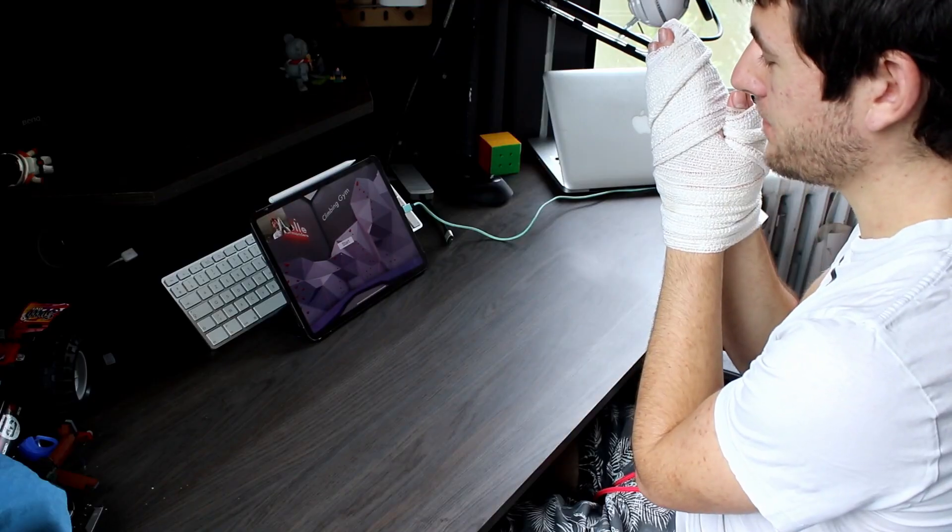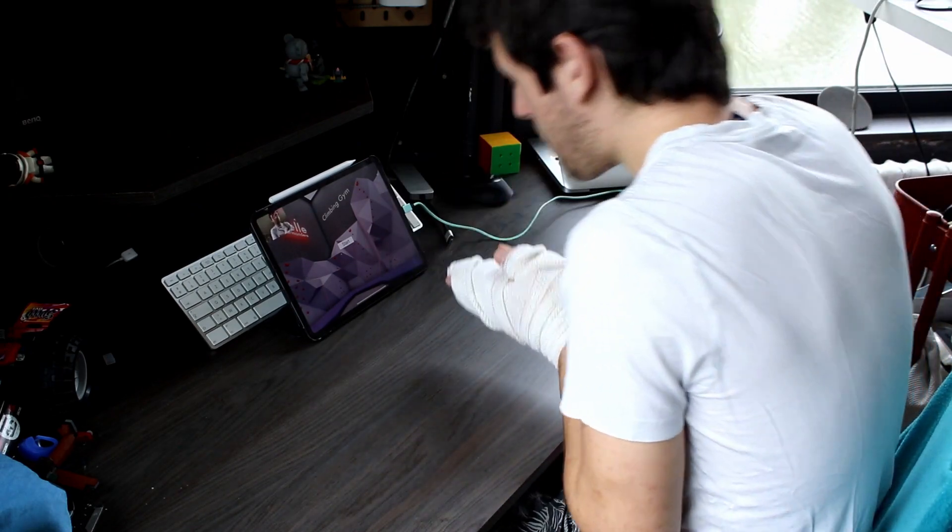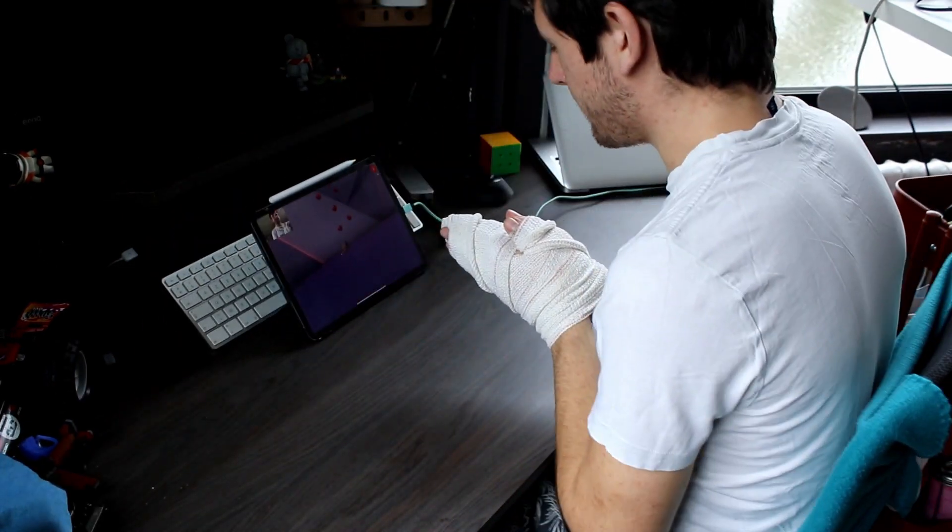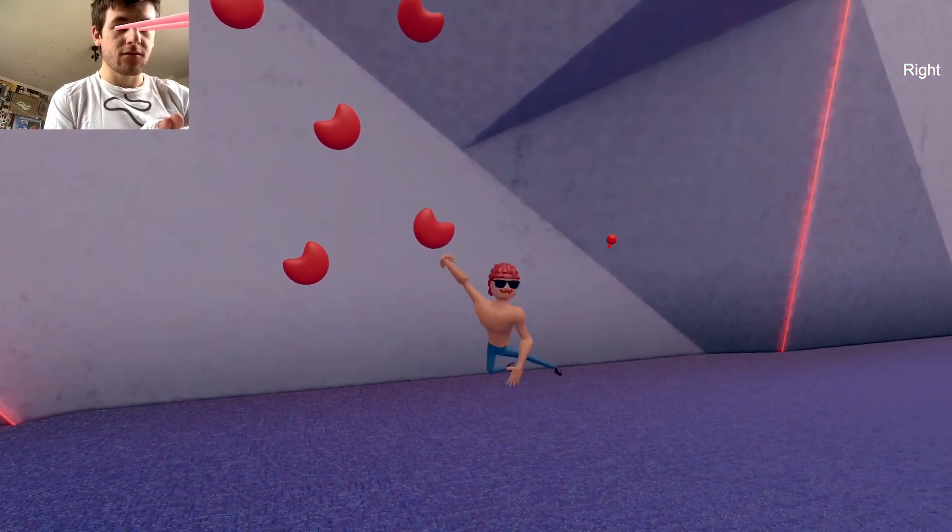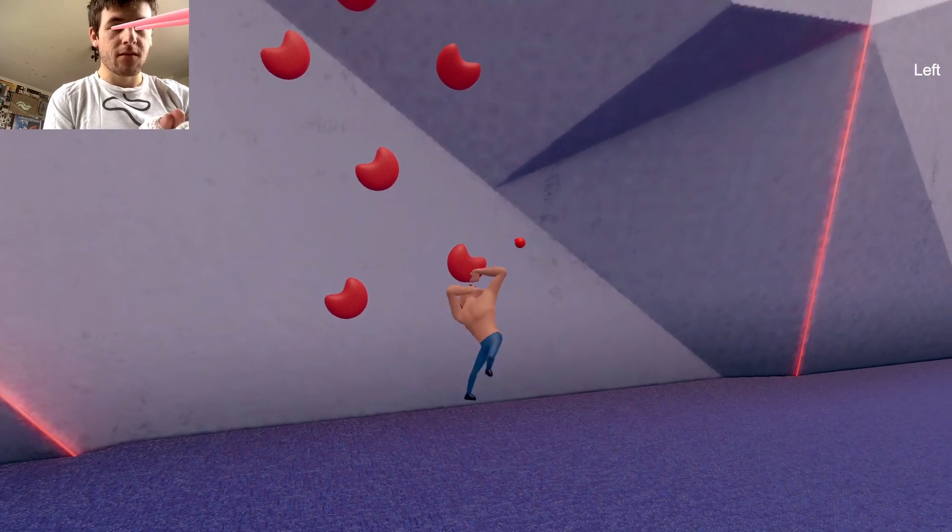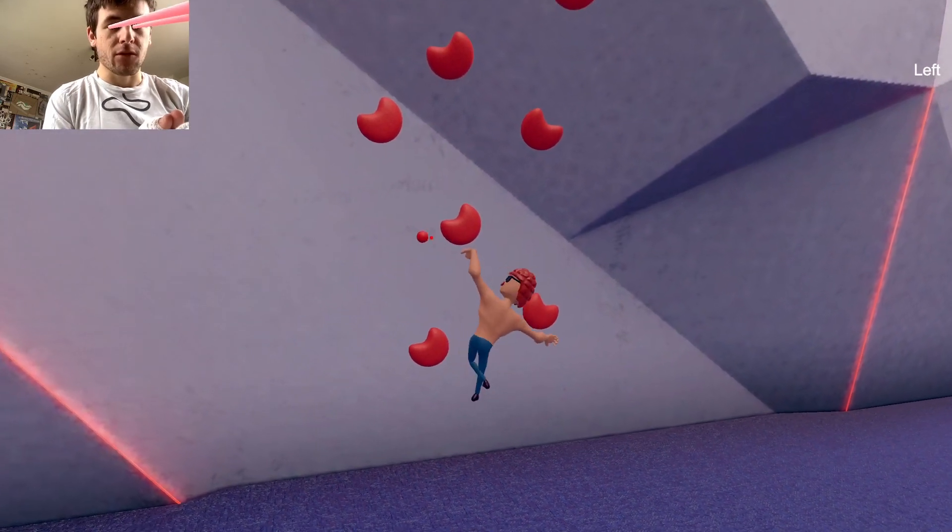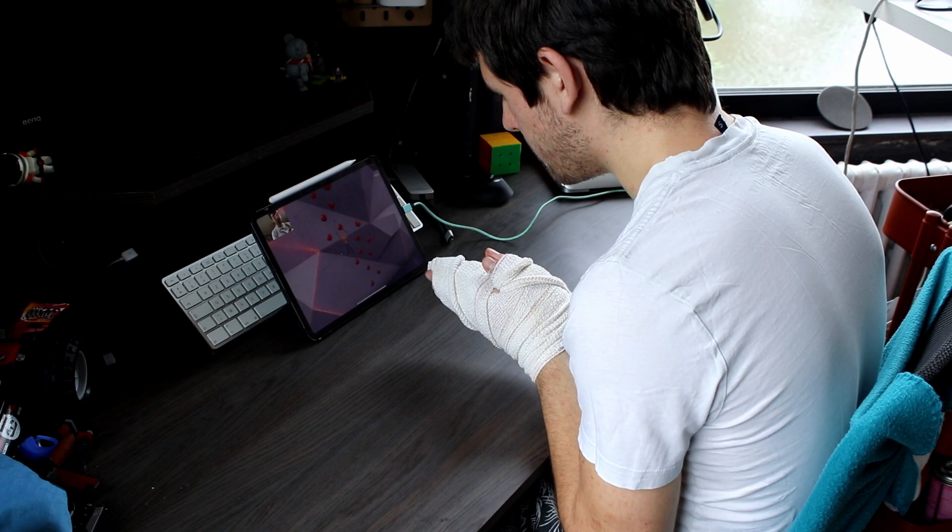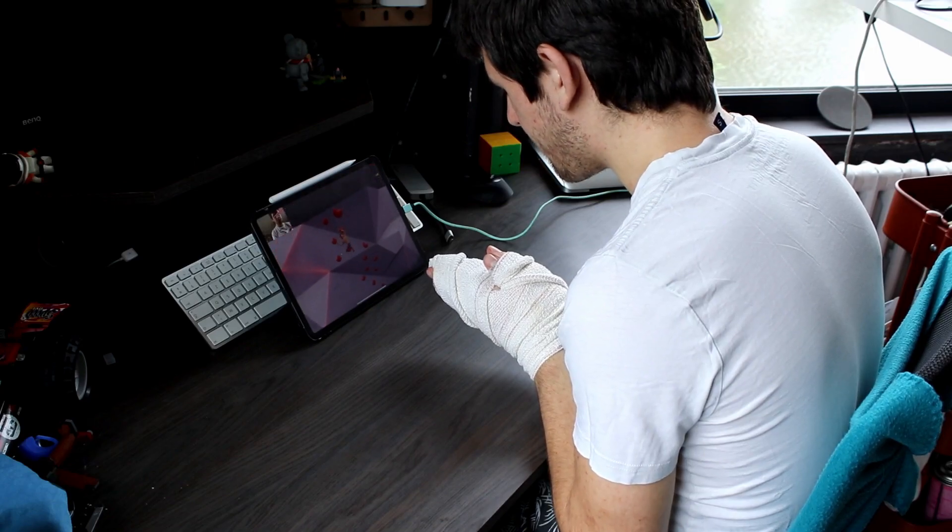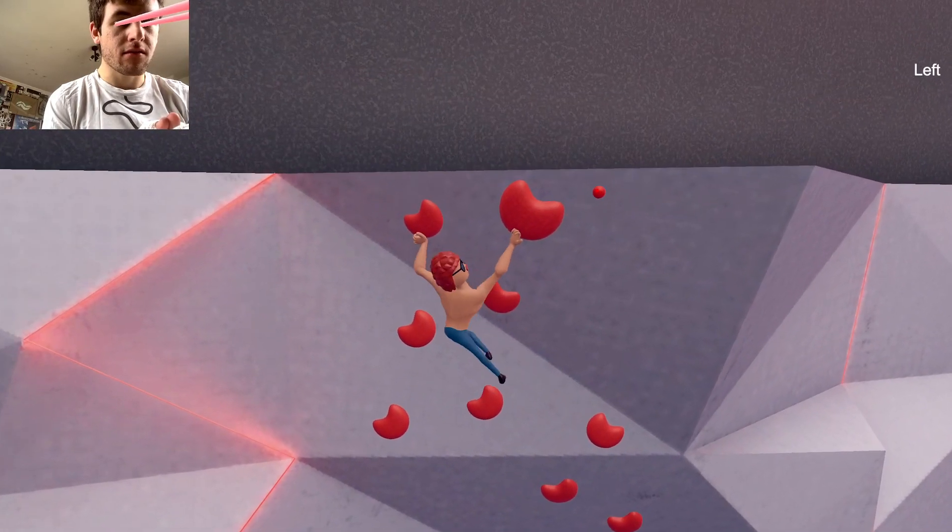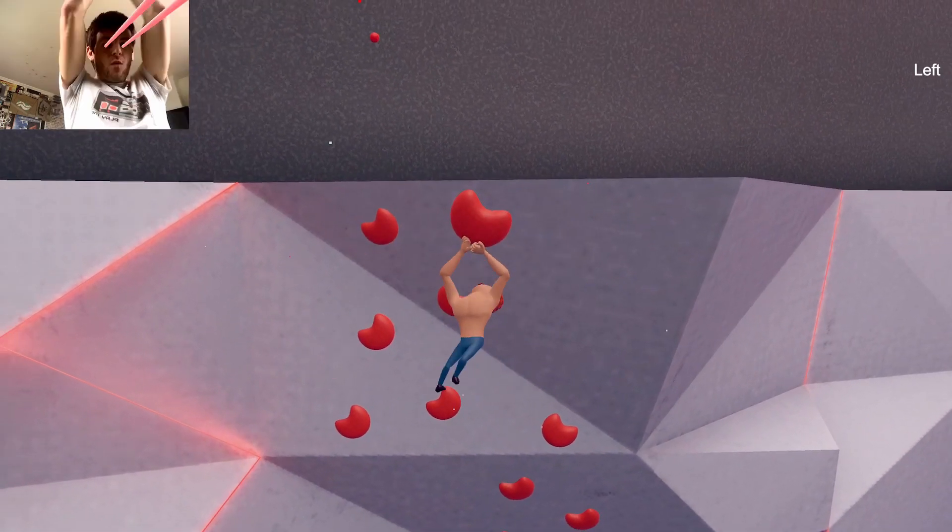Hands are ready. Let's go. Let's start the game. Right. Oh, yes, yes, yes. Left. Grab, grab, grab. Left. We're going, we're going, we're going. Left. Right. Left. Left. Right. And left. Left. Woo!